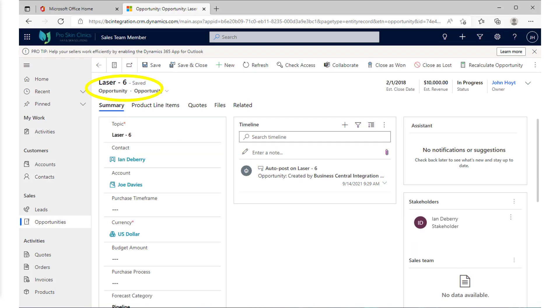We have the opportunities, a potential revenue has been identified and quantified. We know the dollar revenue potential. We know the date that we expect to close. We can have associated product lines for physical items or for services.